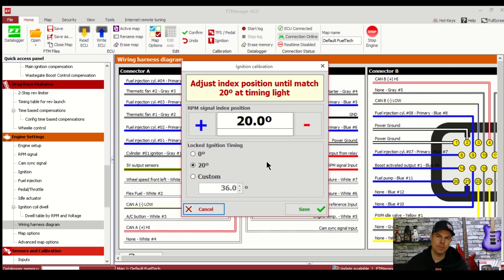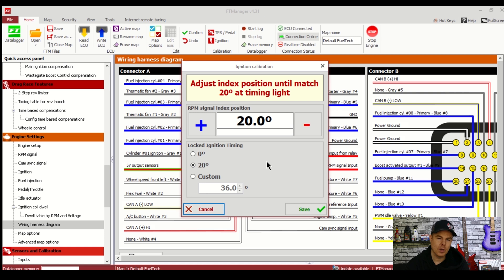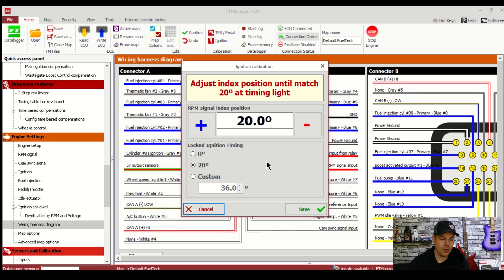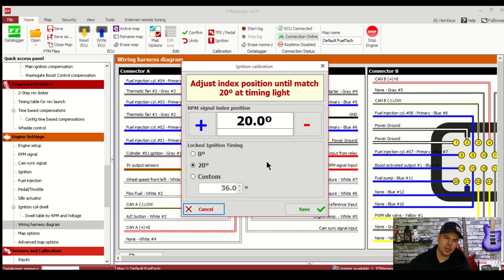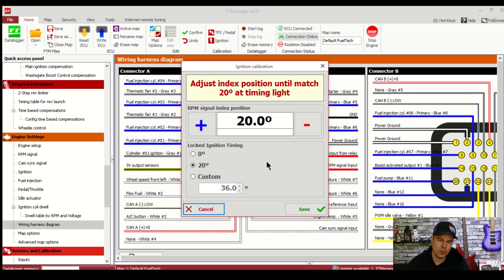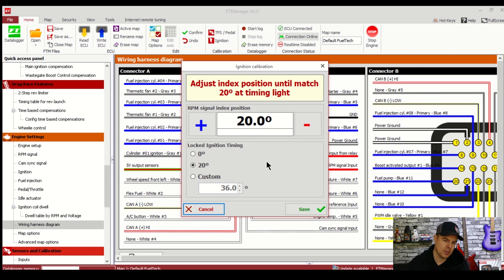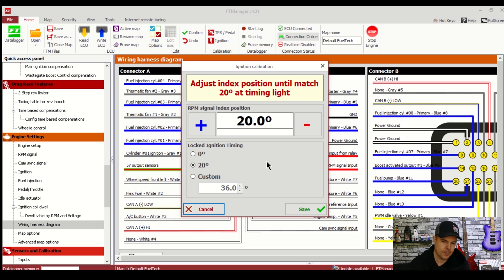In order to set the timing now you need to make sure the engine is able to be turned over. Nothing should be obstructing the pulleys, no wires hanging down. Make sure there's no fuel flowing through the engine as well. So disable the fuel injectors and the fuel pump. Make sure of course you've got oil in the engine, things like that. Because you are going to be turning this engine over with the starter motor.